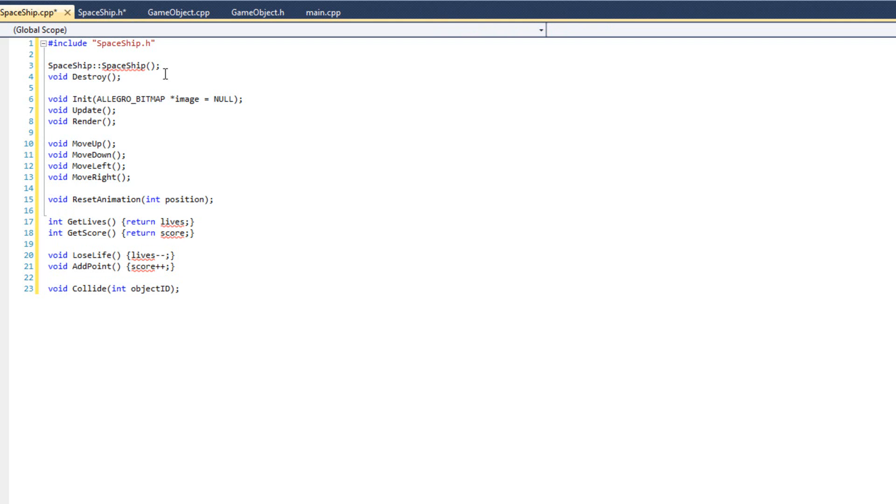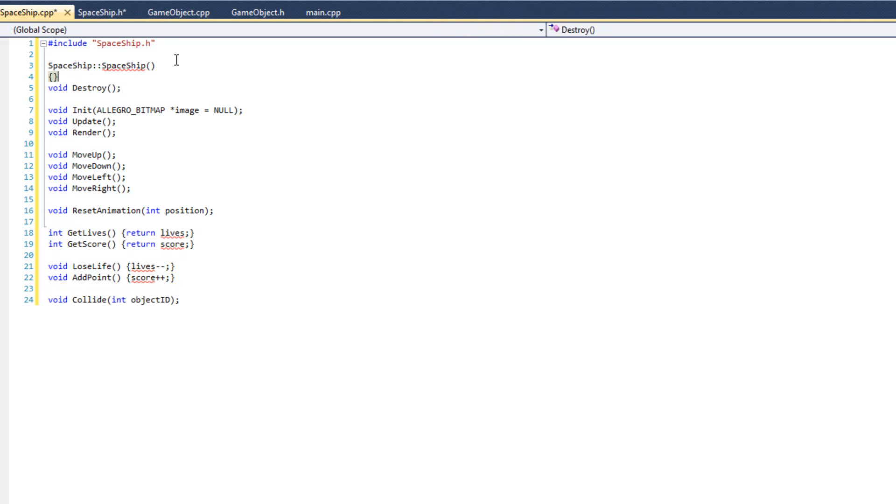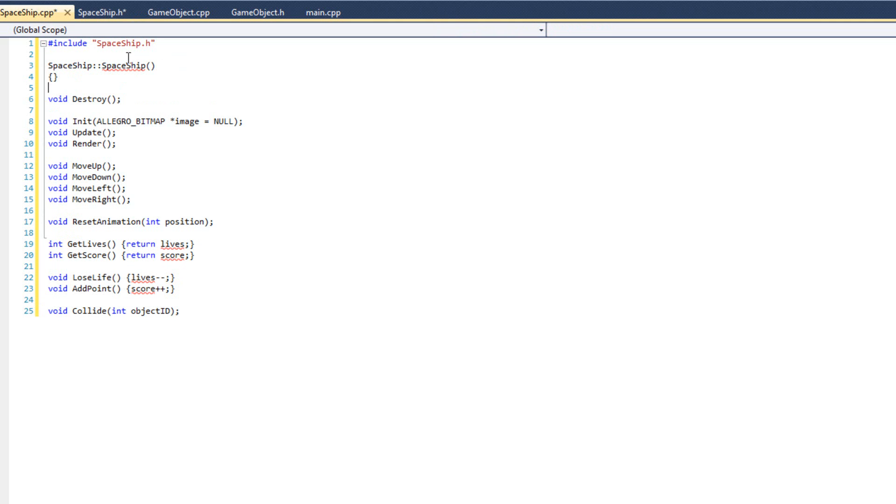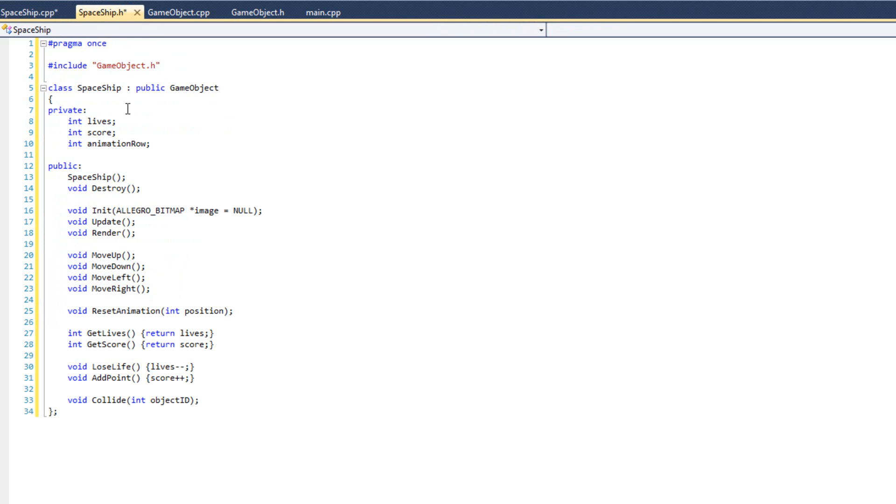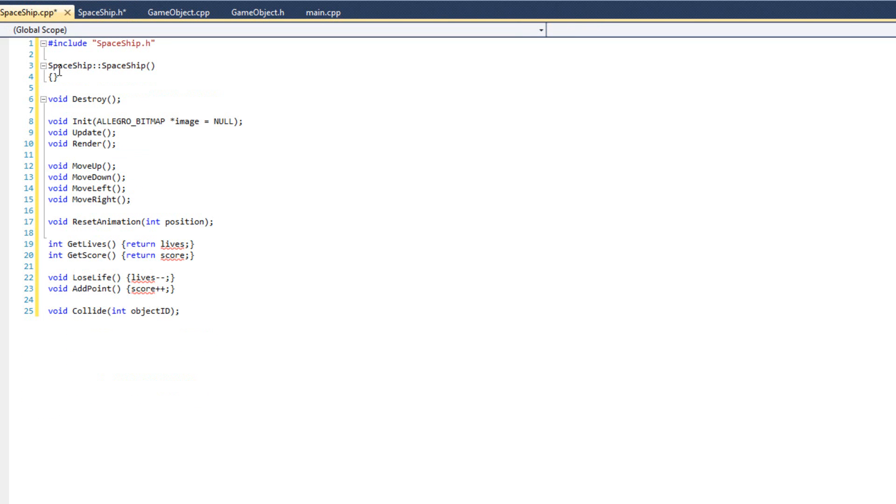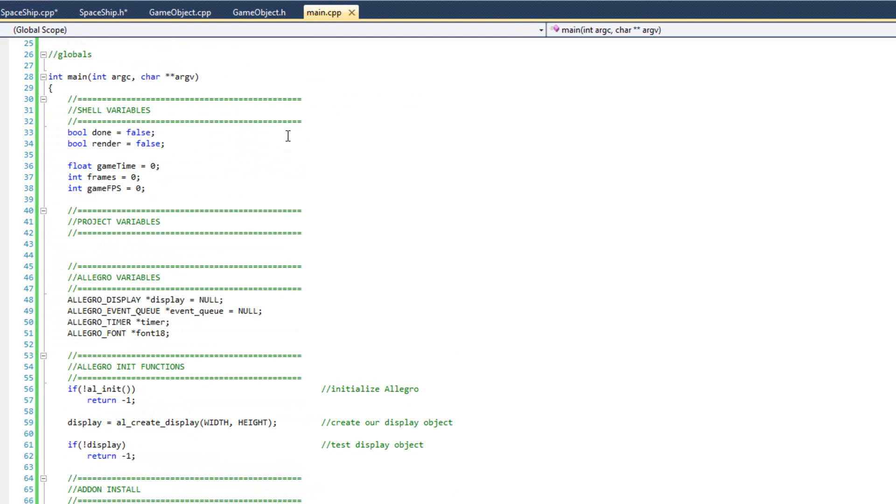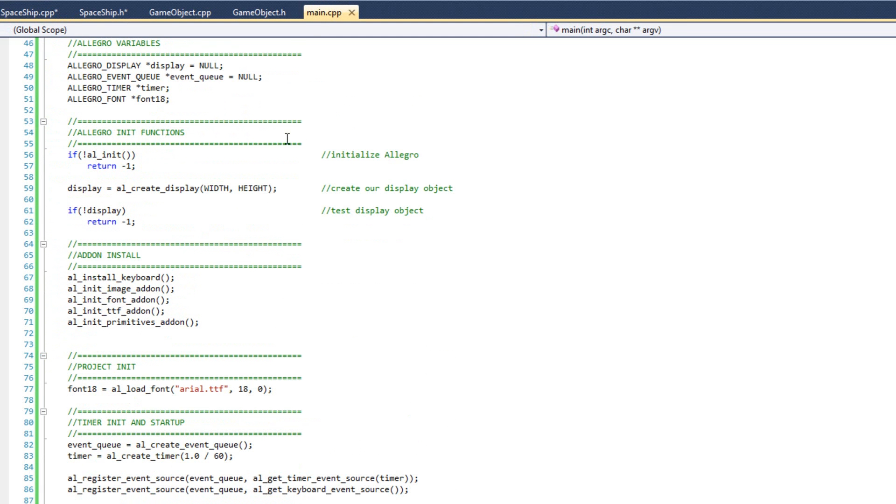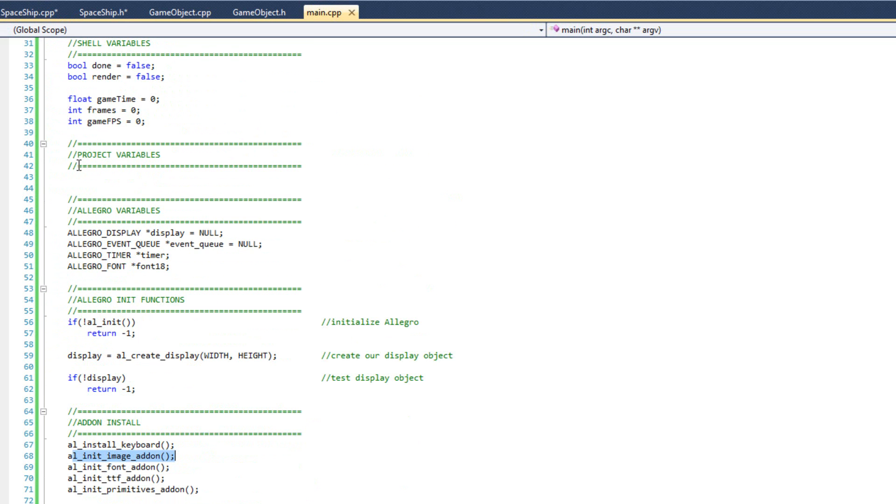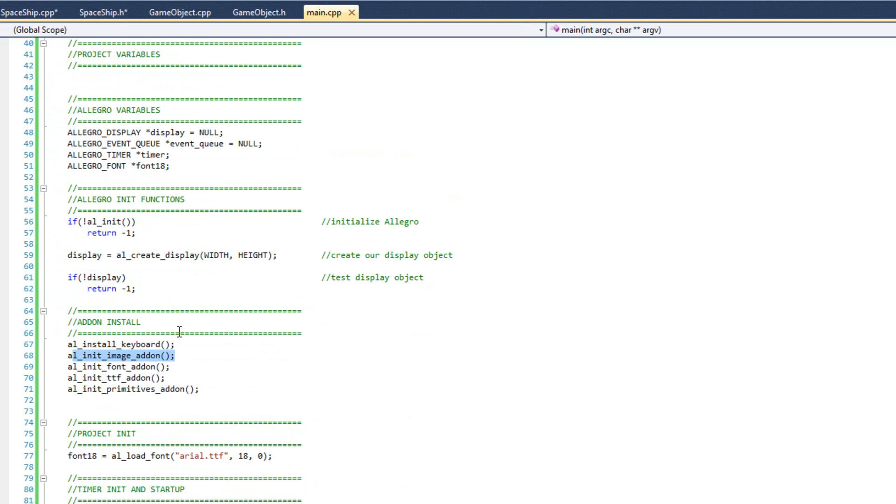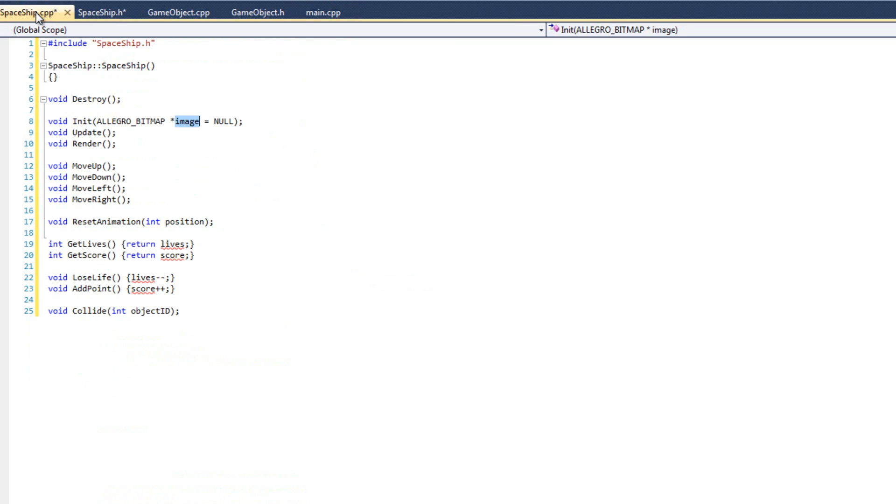So let's go ahead and start filling this out. My spaceship has a constructor, but I don't want to do anything in my constructor. I don't want to initialize my lives, my score, my animation row here. I just don't. The reason is I'm going to initialize those in my init function instead of my constructor. I'm going to create my spaceship. My spaceship is going to be global and it's going to get created almost right away. However, I can't initialize my spaceship with its image and everything before we run the line of code AL init image addon, or else it won't work. So it's important from a structure wise that my constructor is not going to do anything here and I'm going to do everything instead inside my init.